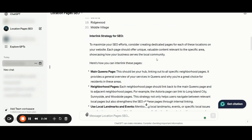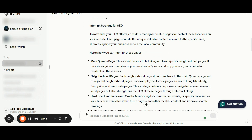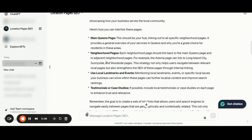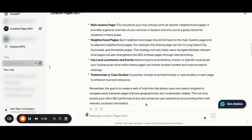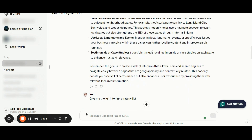Here we have all the related details for the best interlinking strategy. You should have a main Queens page — the custom GPT says this should be your hub linking out to all the specific neighborhood pages, providing a general overview of your services in Queens and why you are a great choice for residents in these areas. Then you should have hyperlocal details through neighborhood pages, where each neighborhood page links back to the main Queens page and to the adjacent neighborhood pages. For example, the Astoria page can link out to Long Island City, Sunnyside, and Woodside pages. You should also include local landmarks, events, testimonials, or case studies on each page.